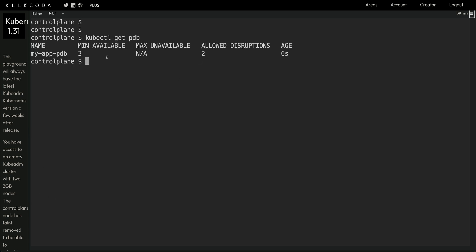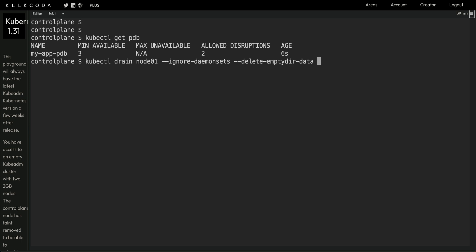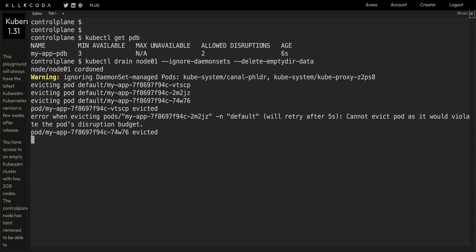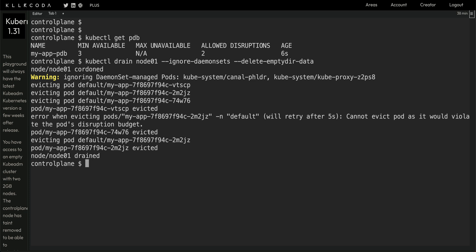Running kubectl get pdb, you can see: allowed disruptions is two, min available is three. To simulate a voluntary disruption, I'll run kubectl drain on node zero one, which had three pods. I'll use --ignore-daemonsets and --delete-emptydir-data flags. Let's hit enter and let the eviction complete.